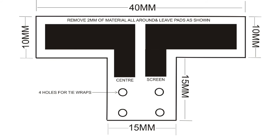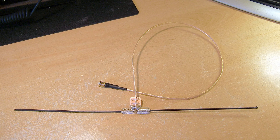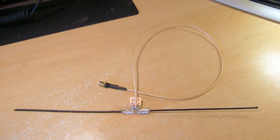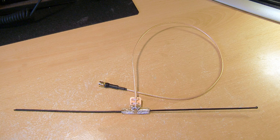And the next step is obviously just to get your coax, terminate your coax on whichever plug you're going to use. Put your coax through the two holes with zip ties, or tie wraps as we call them here. And solder the center to one side and the screen to the other, and then solder your two legs on. Job's done.